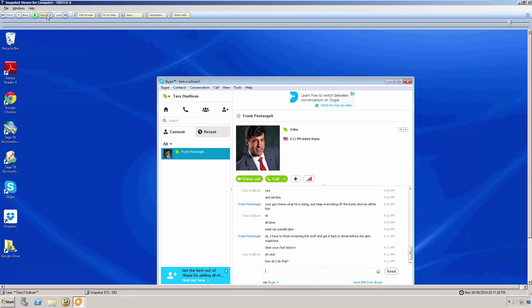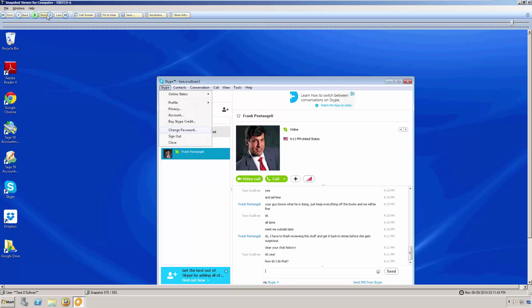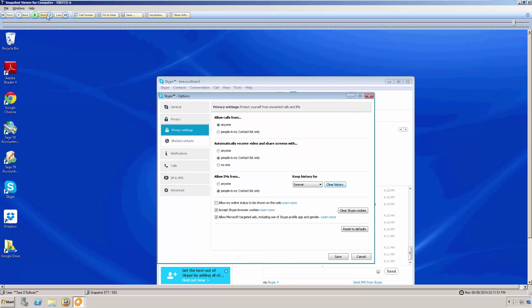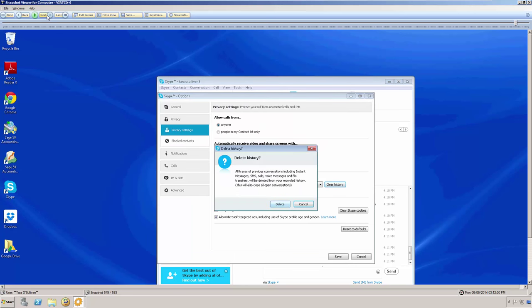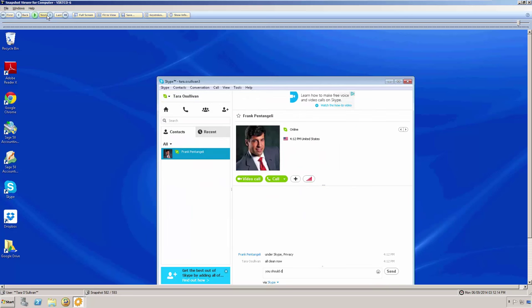Now, we can see that they are advising each other to clear their Skype chat history. A bit further, and we can see them doing just that. However, Veriato 360 has seen and recorded this conversation already.